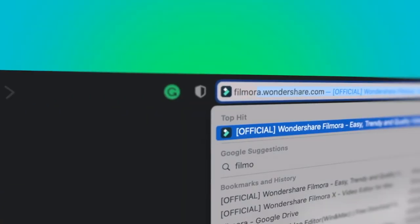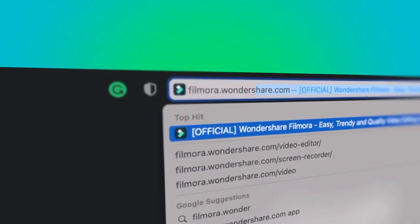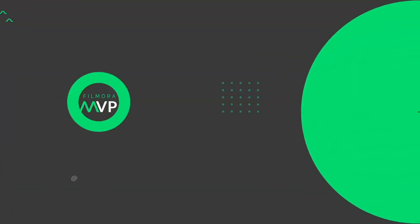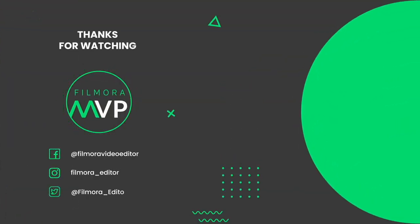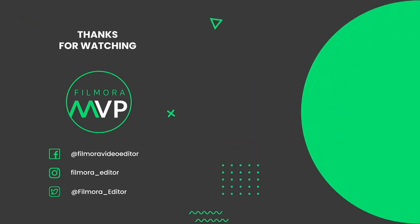If you're interested in more useful content, check out filmora.wondershare.com.